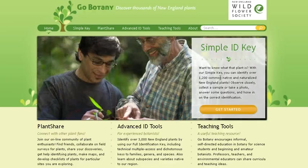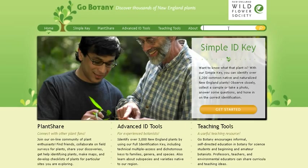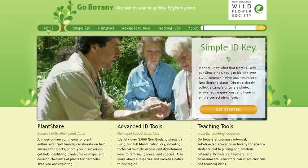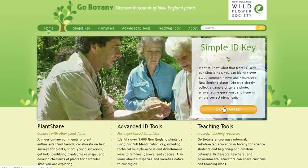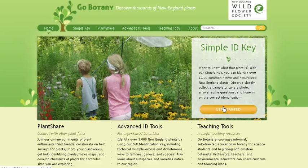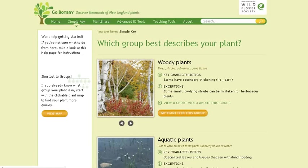At any point, you can use the search tool and type in the name of a species to learn more about it, but let's get started trying to identify a mystery plant. This application works best with Firefox, Chrome, or Safari, but you can also use it with Internet Explorer.